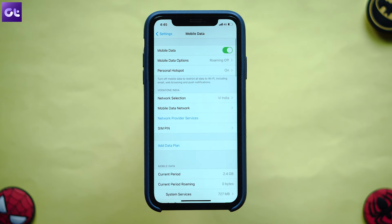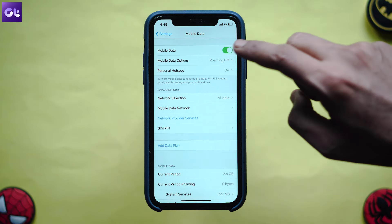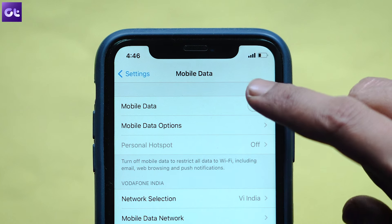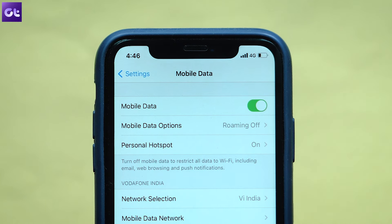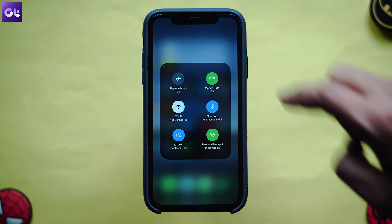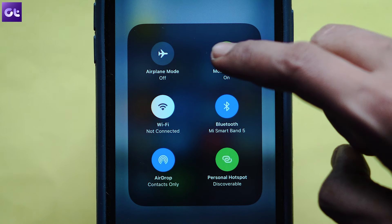A personal hotspot uses your mobile data to connect to the internet, and sometimes it can just be your mobile data that's causing the issue. Simply turning off and turning on the mobile data can fix this for a lot of users. To do this, open the Settings app on the iPhone, go to Mobile Data and turn off the toggle. Wait for 10 seconds and enable the option again. Alternatively, you can swipe down from the Control Center and toggle off the mobile data, then switch it back on.